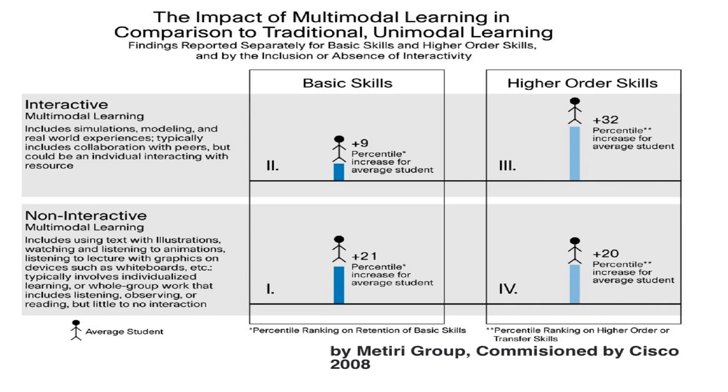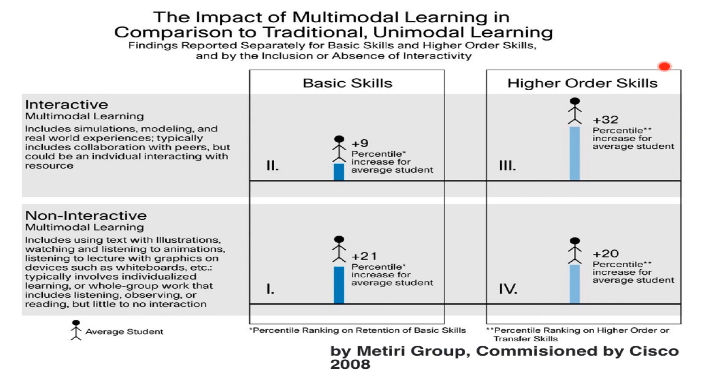Research shows that multi-modal videos are effective at improving student performance for both basic and advanced skills, as well as in interactive and non-interactive environments. But they are most effective when used to present complex material in an interactive environment.